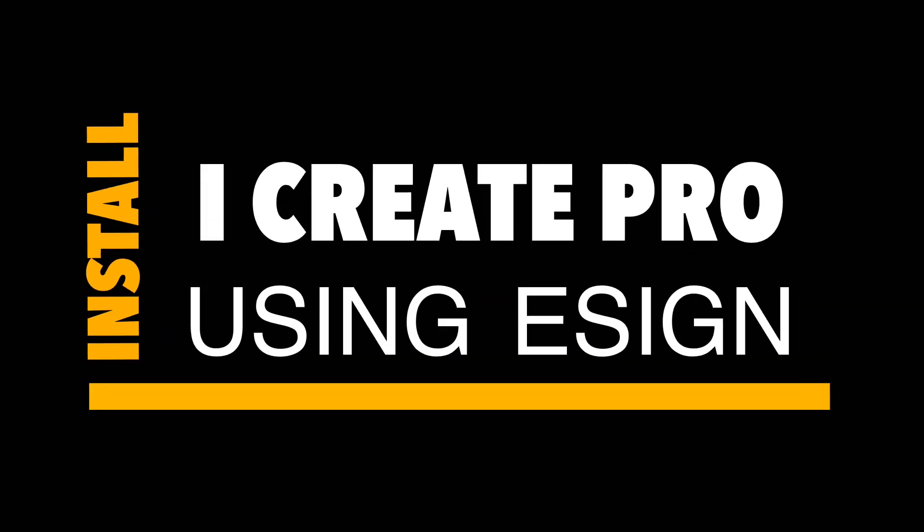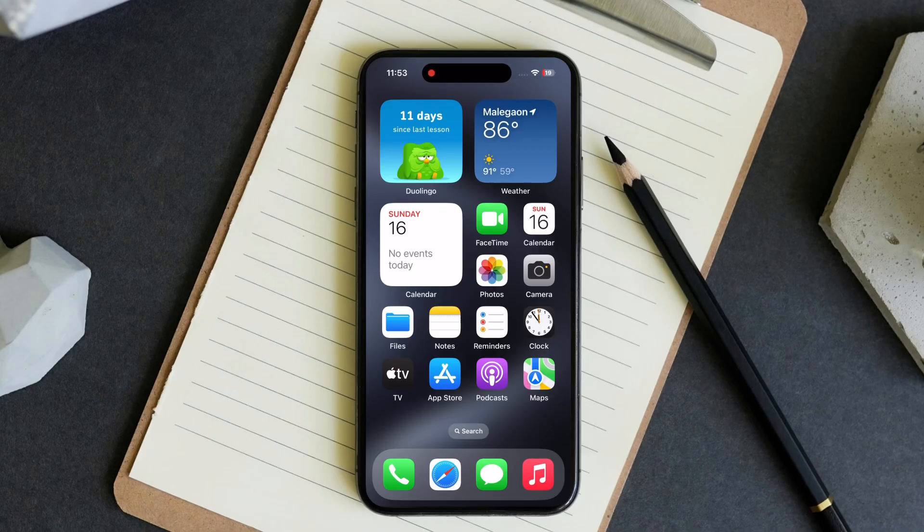Install iCreate Pro using eSign app. In this video we will show you how to install iCreate Pro using eSign.